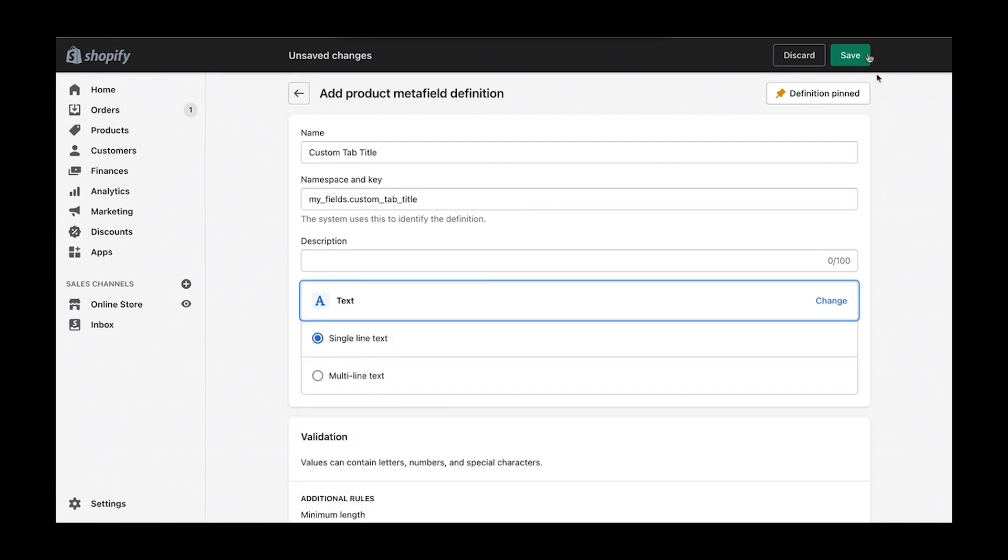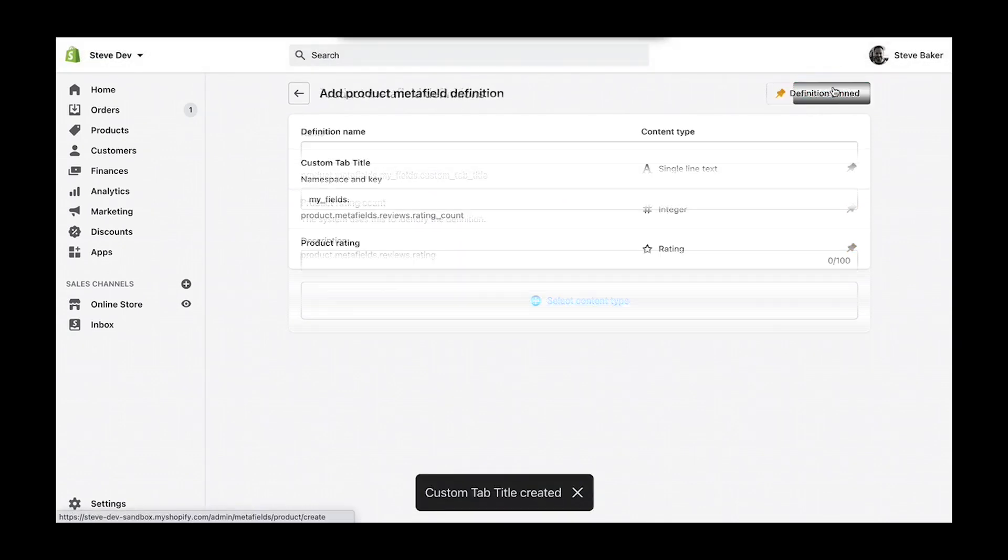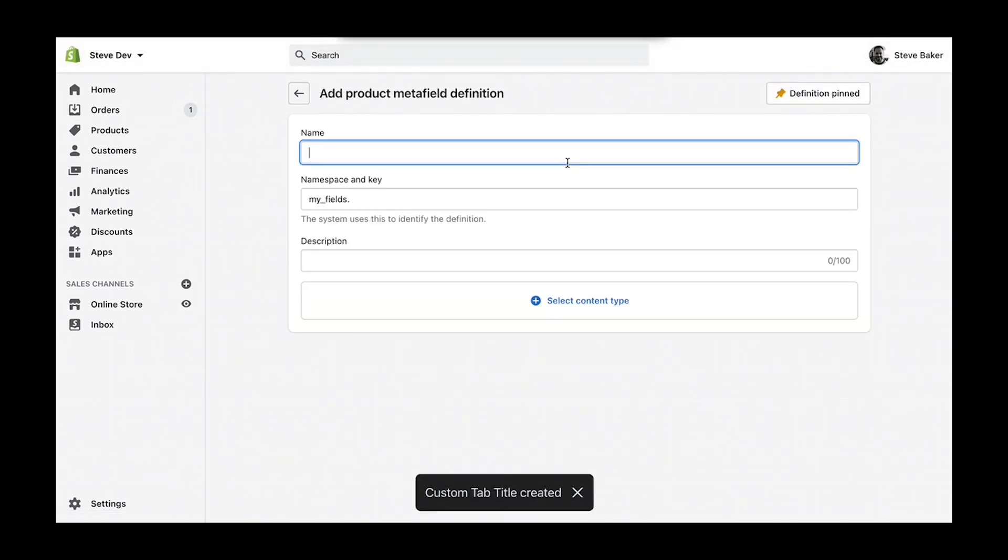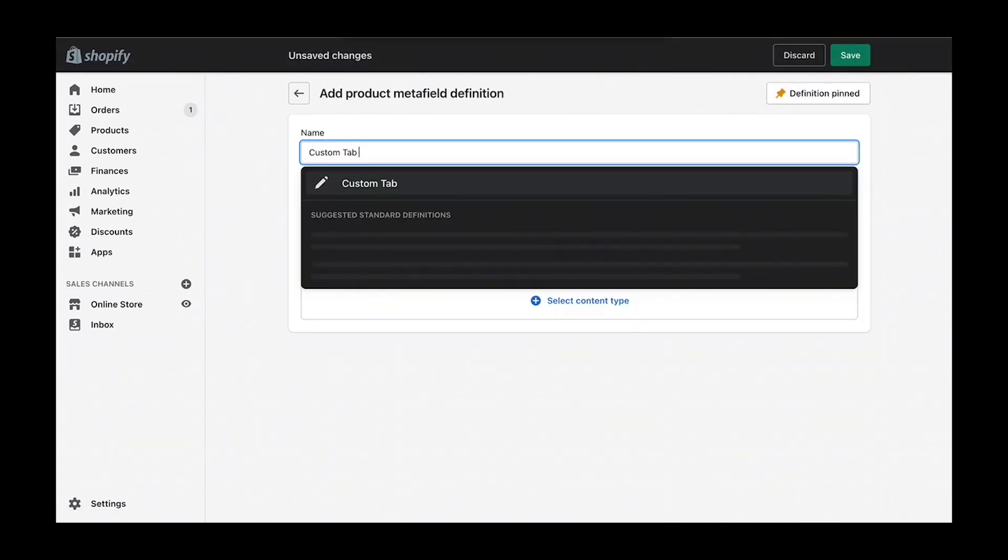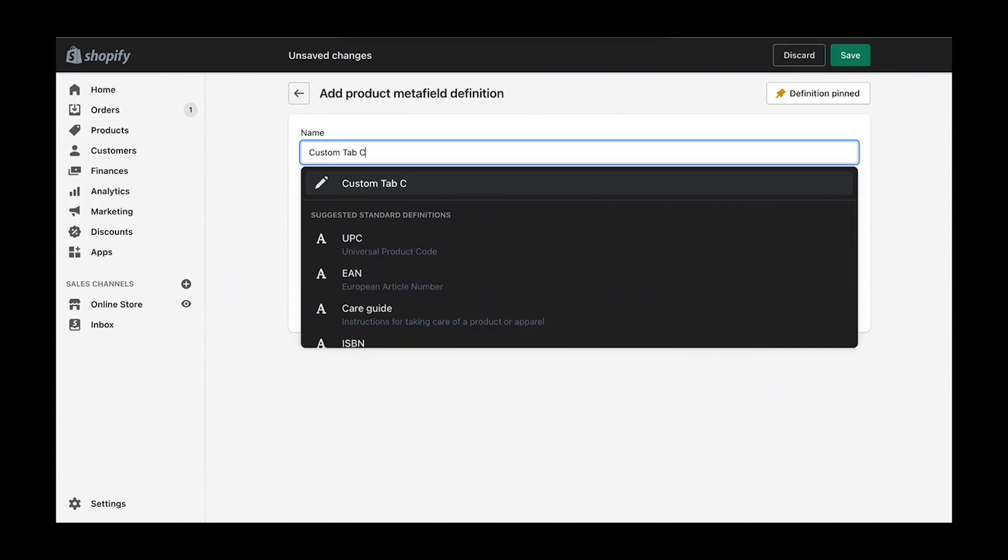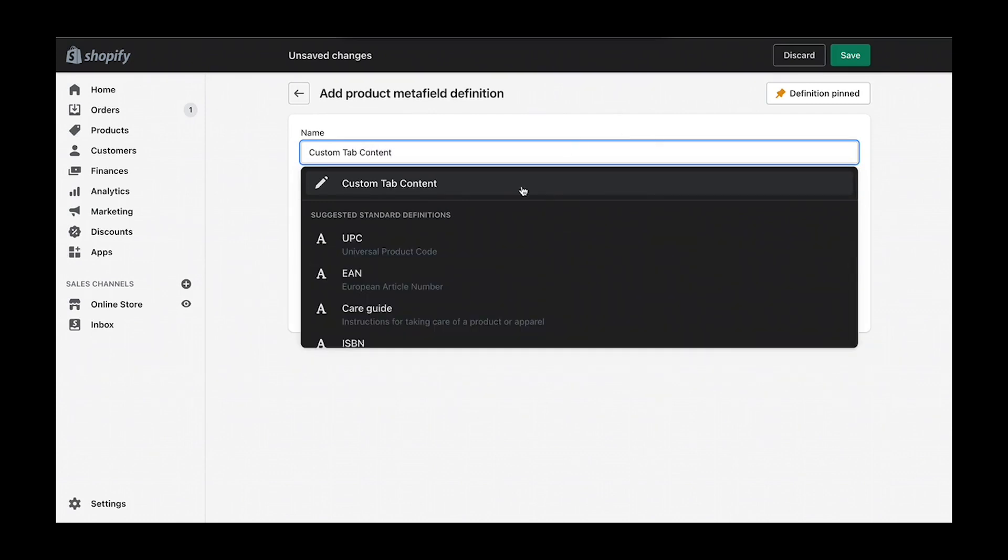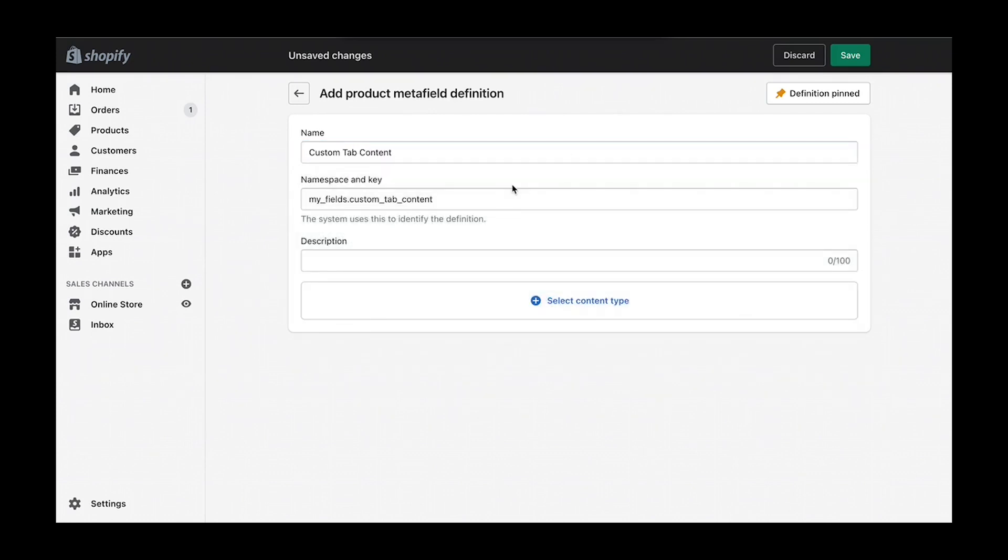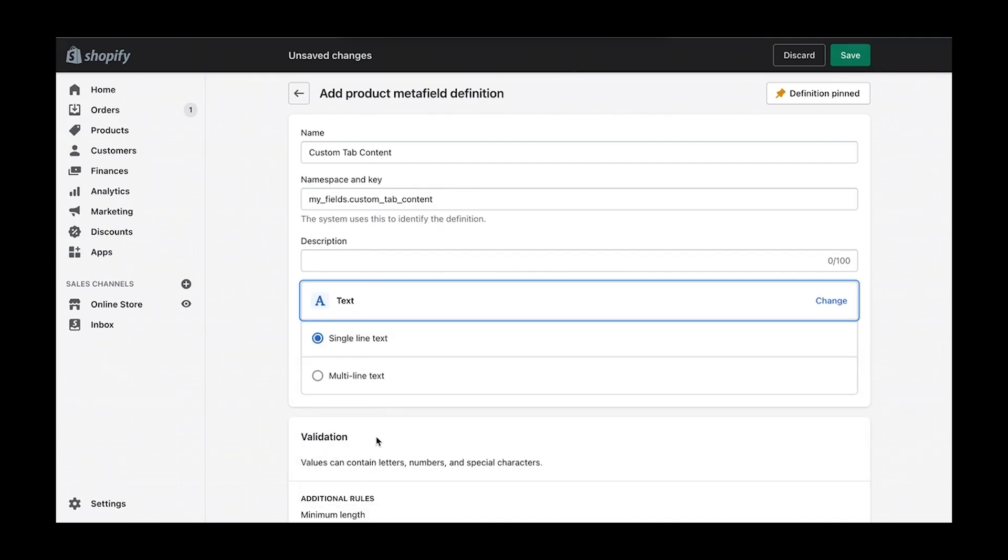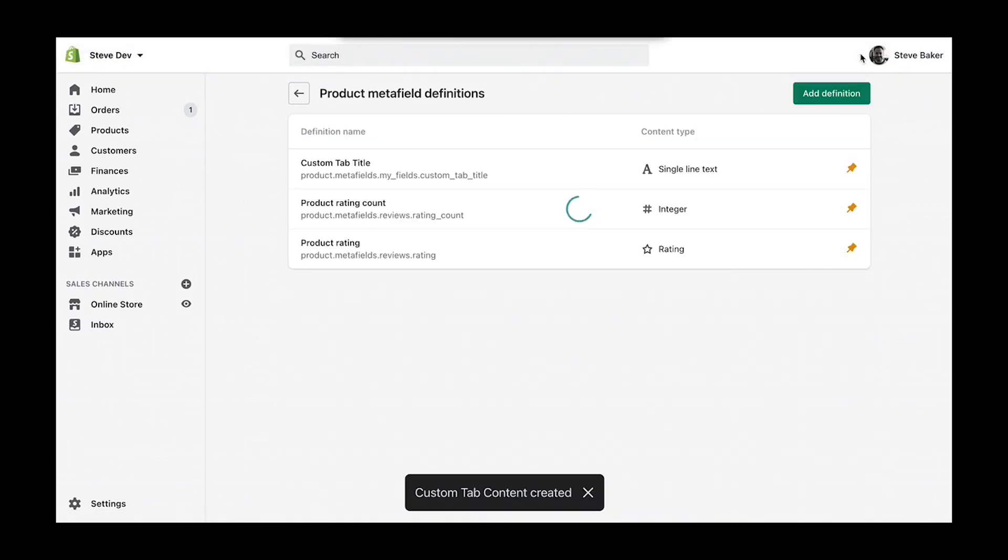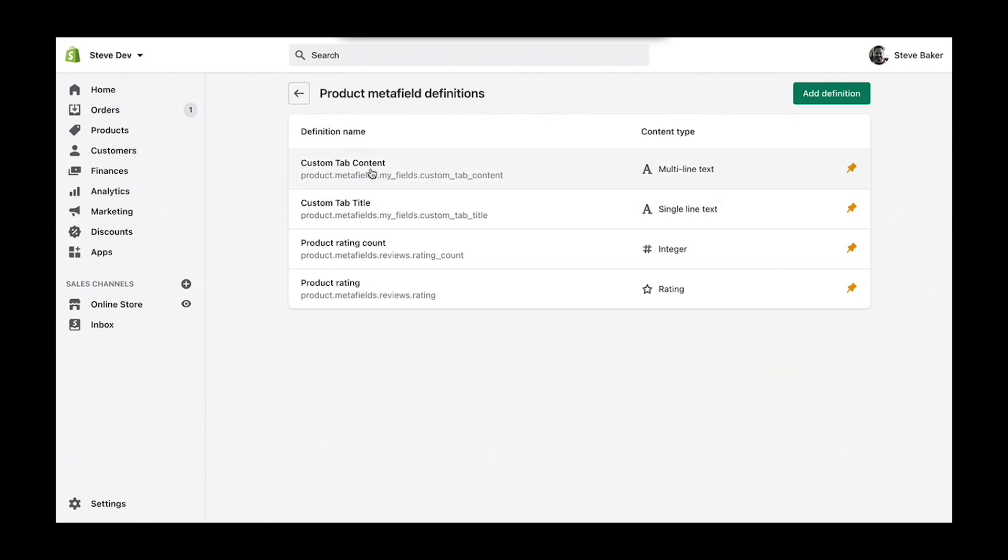For the second definition, we'll call this custom tab content. This content type we'll use text as well; however, I'm going to use multi-line text. So with these two metafield definitions included for products...